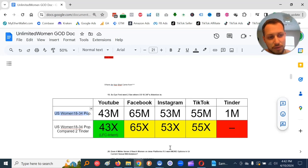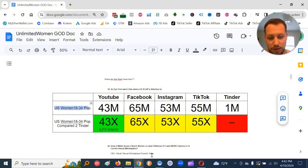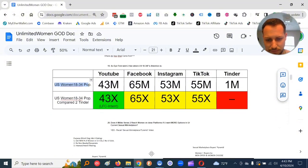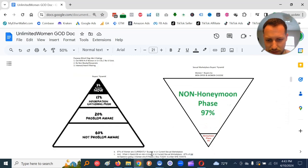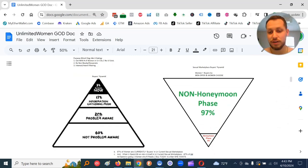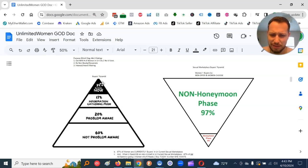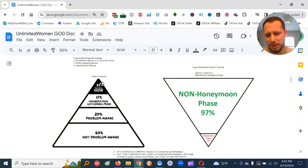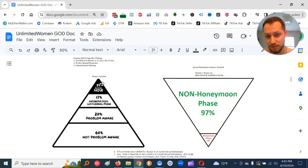So I saw this and I said, alright, so way more women here. Then the next question becomes, does it make sense to reach women on these platforms if you want more options in your current sexual marketplace? So obviously for me, that answer was yes.